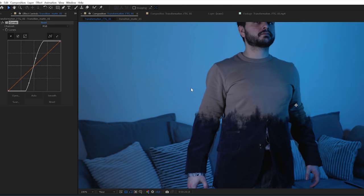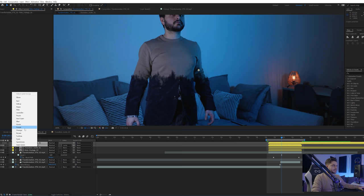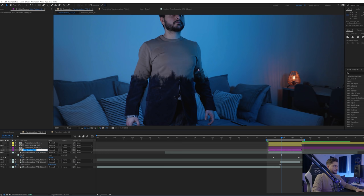Now you can go to the Luma transition matte and add a Curves effect to it. By playing with the curve you can get some contrast in there. I'm going to select these two layers — they belong together — turn them yellow, then press Ctrl+D to duplicate them. I'll make the duplicate purple and bring them below; these are going to be my shadow layer.